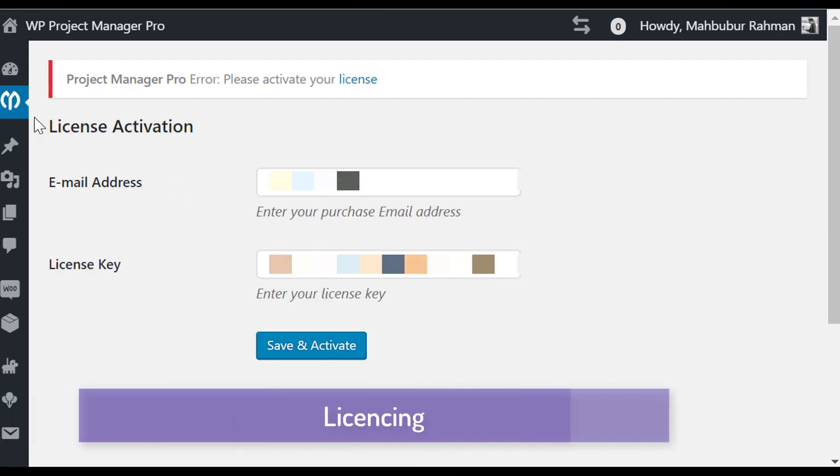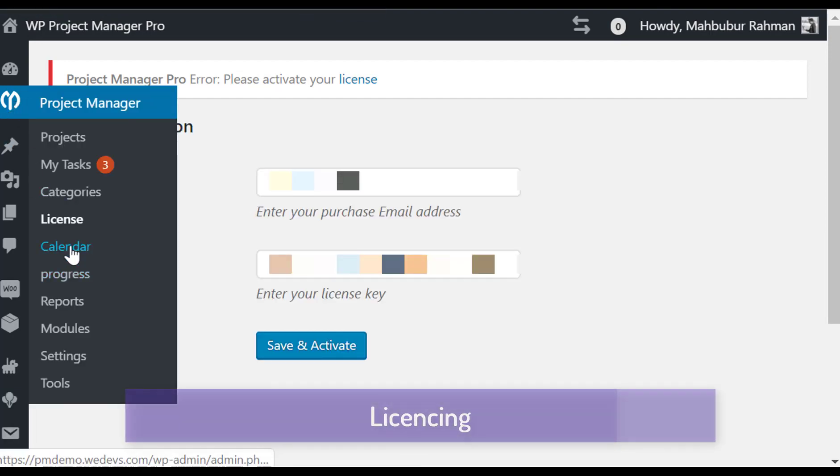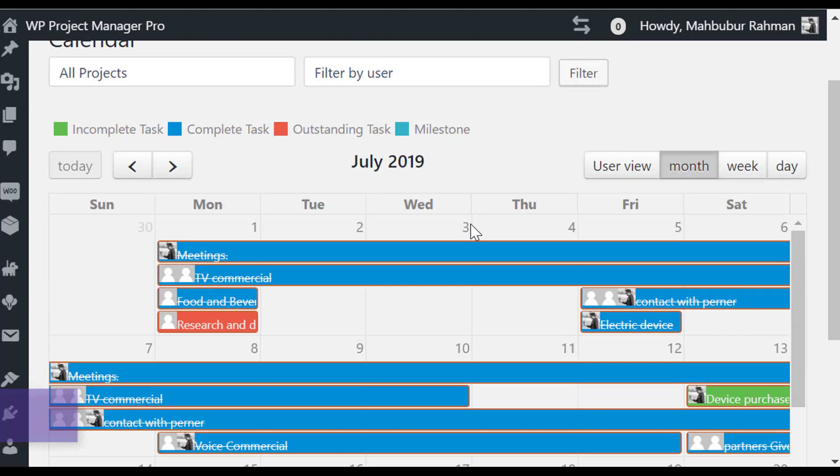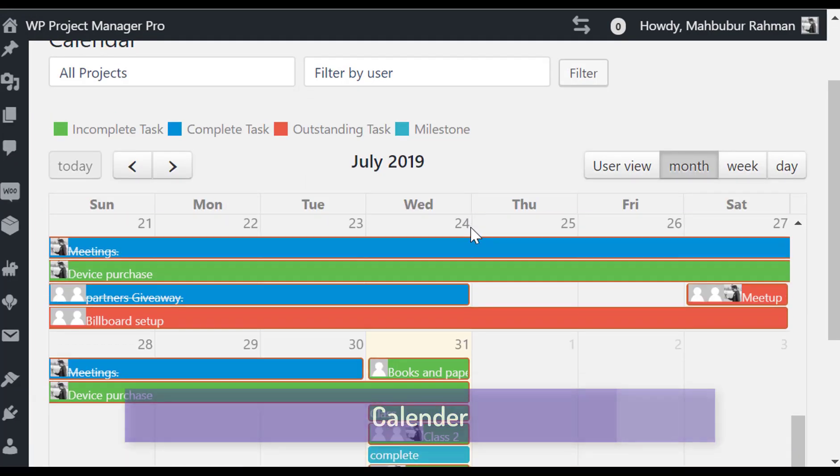You can check your license expiration from here. You can view all your projects in a calendar view.